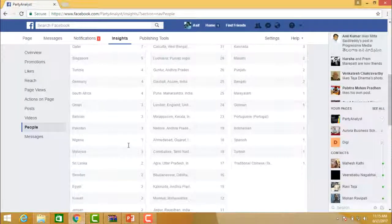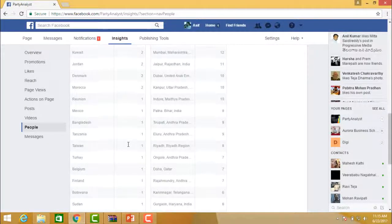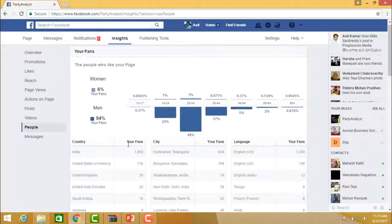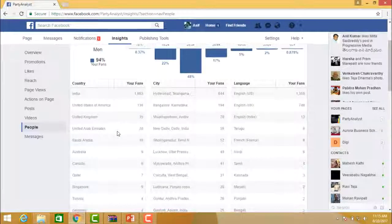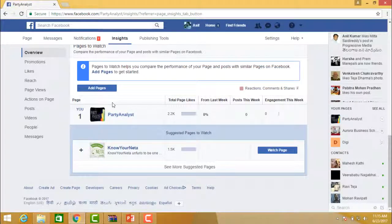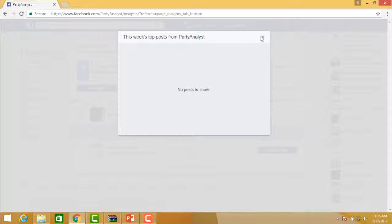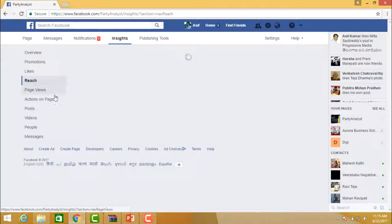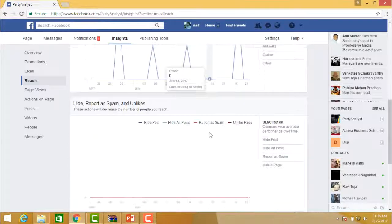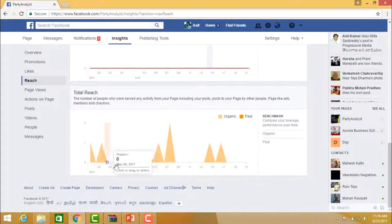You can see visitors from Germany, South Africa, Bahrain, Oman, Pakistan, Malaysia, Sweden, Kuwait, Jordan, and Denmark — people coming from different parts of the world. You need to identify where your customers are located, and target them based on the analytical information available. This information is very crucial in analyzing the performance of your page.